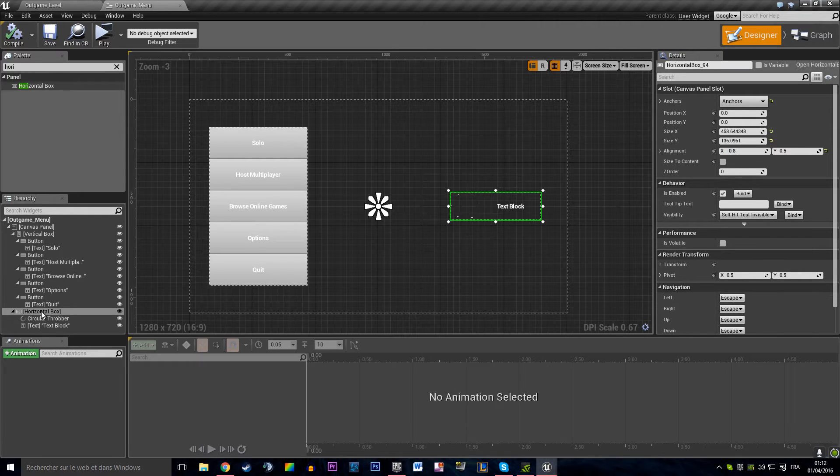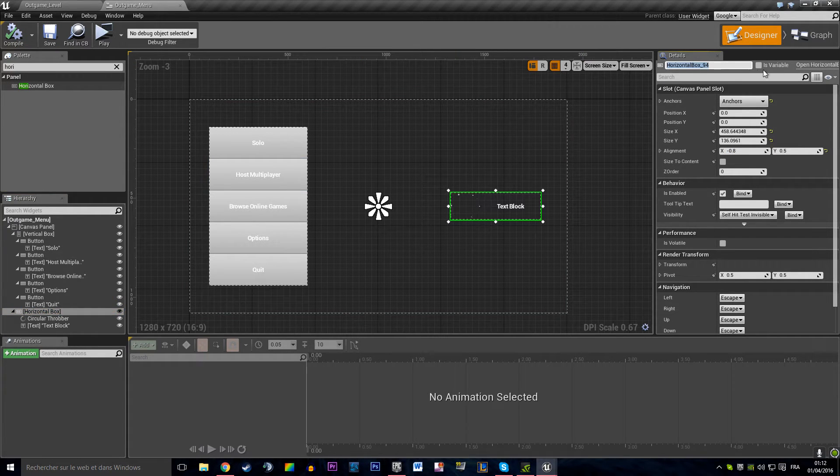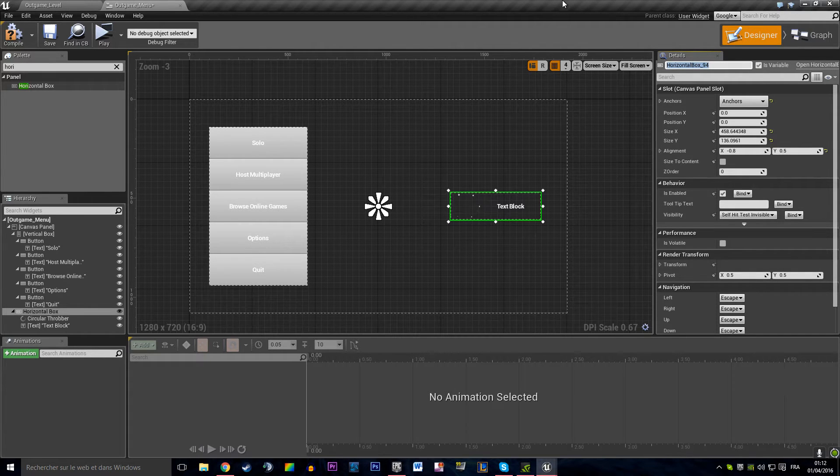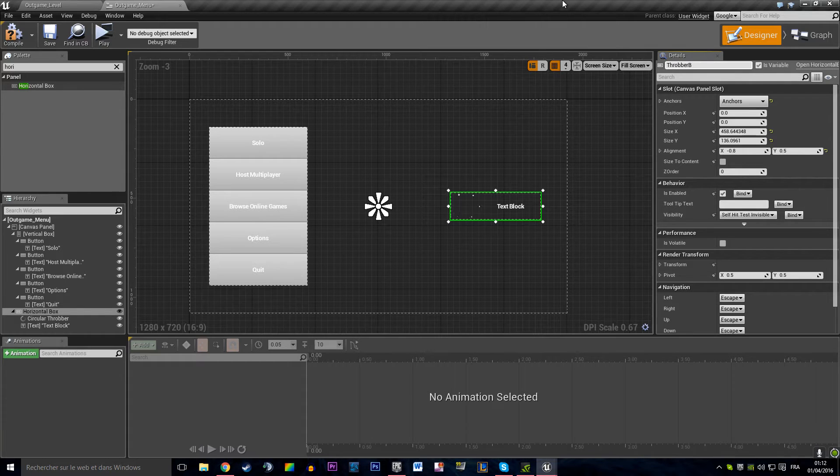And we're going to say that is going to be a variable. And the horizontal box is going to be a variable, the throbber box.